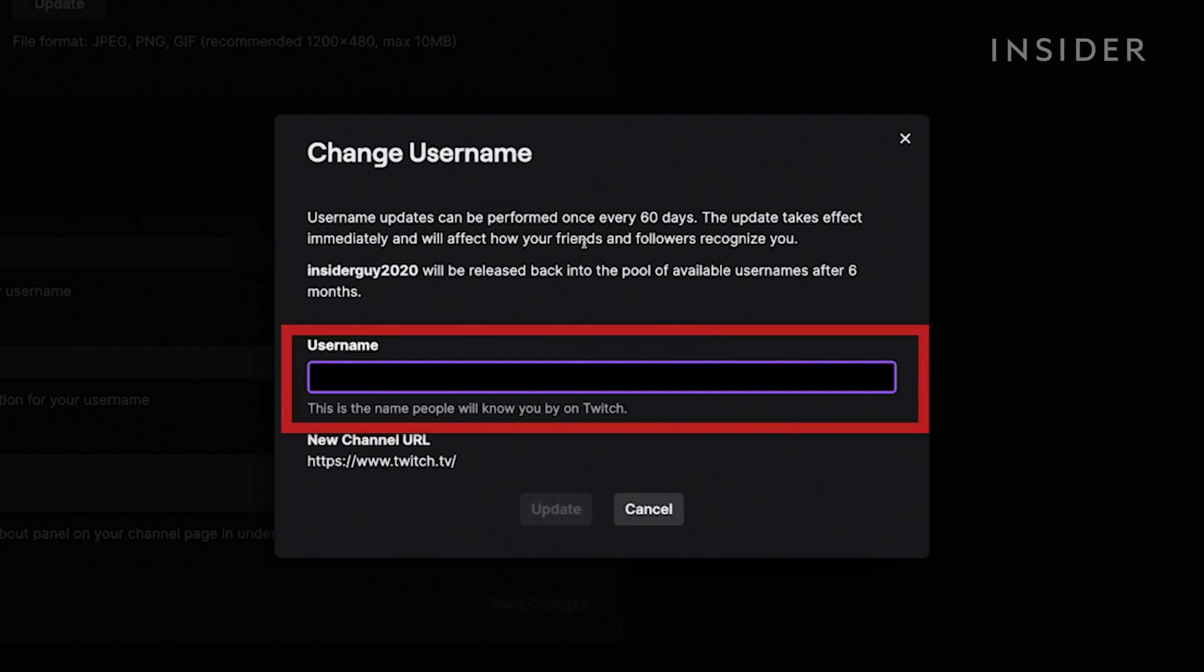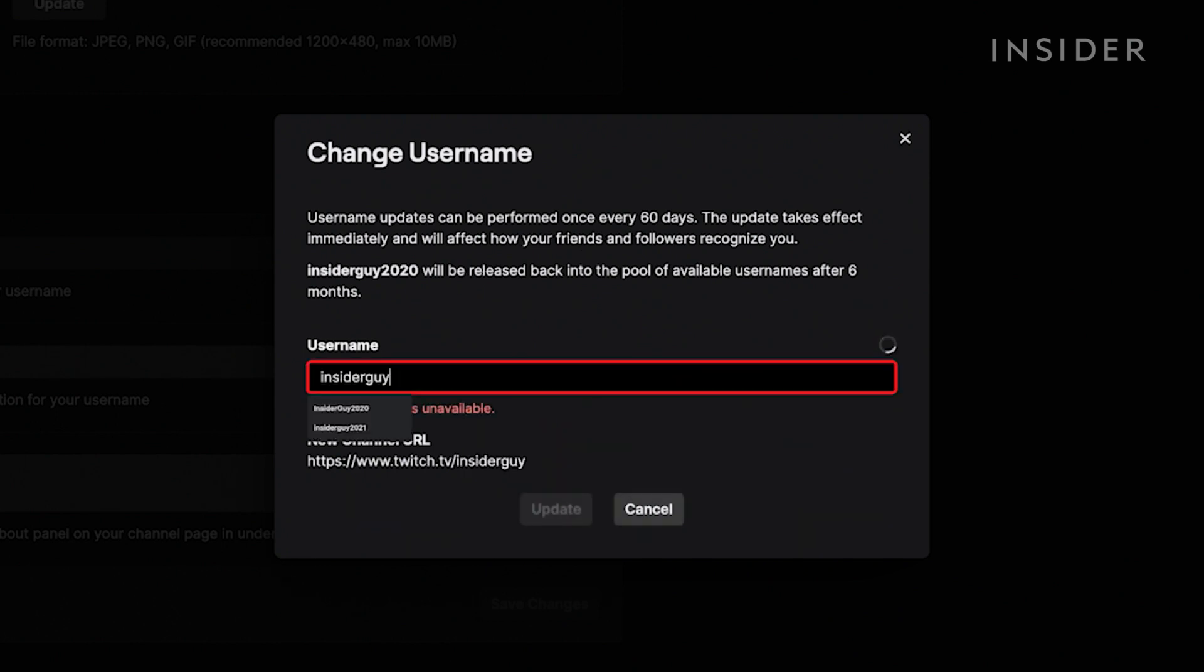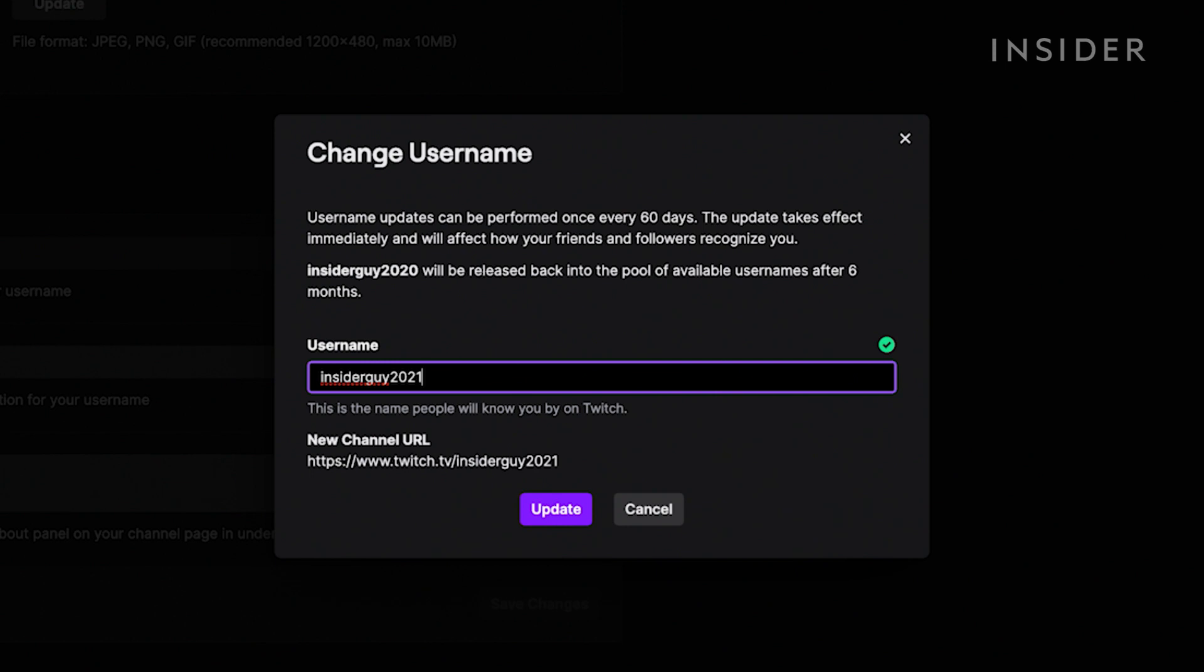To proceed with the username changing process, begin typing a new name in the Username box. Twitch will let you know if it's available or not. For this example, since it's not 2020 anymore, I want to update my username to Insider Guide 2021. Once you have typed your new username in the box and it's available, click Update.